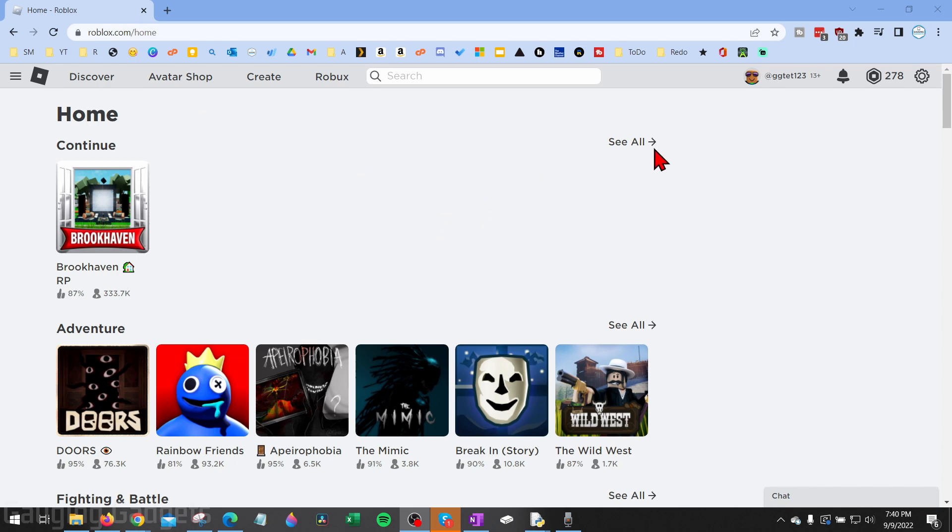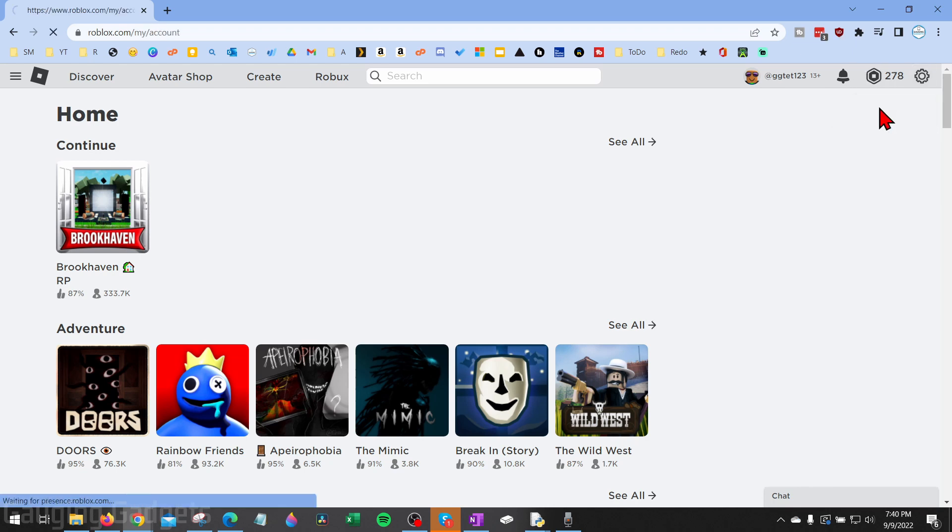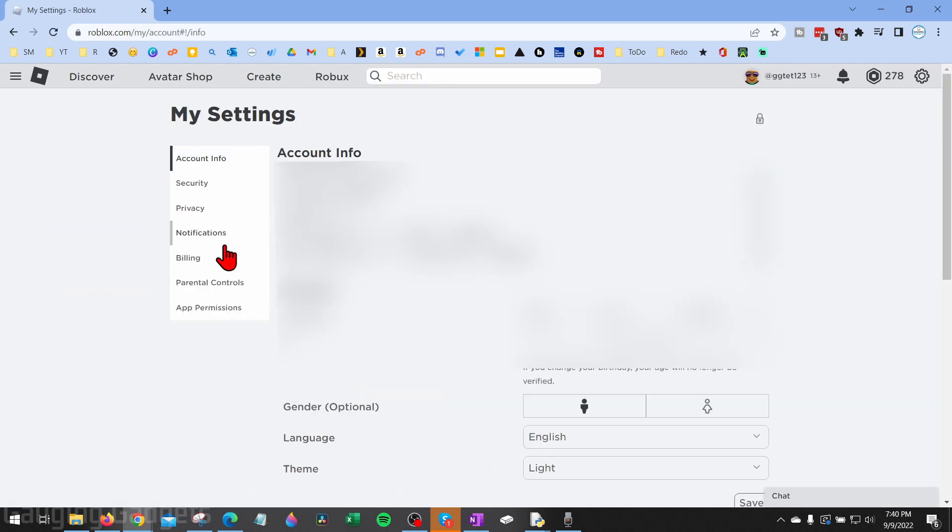Once you're logged in, go up to the top right, select the gear, and in the menu that appears, select settings. Once the settings load for our Roblox account, we want to go into the left sidebar and select privacy.